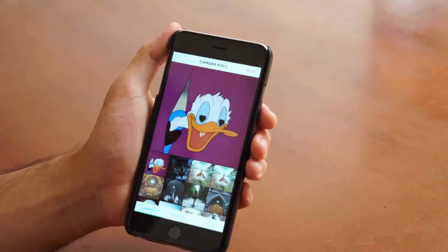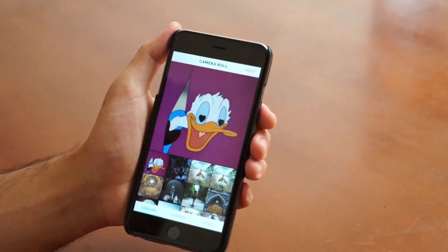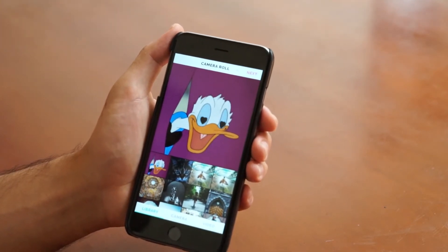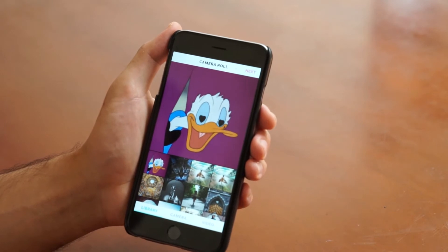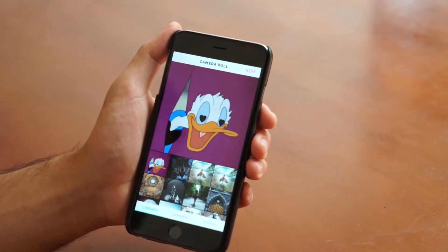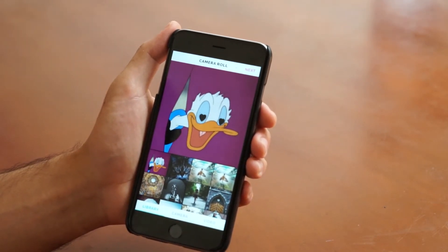Hey guys, we're back with a brand new update to GIFX. We're going to be running through some of the basics today, the new features, and today we're going to show you how to add a GIF from Giphy.